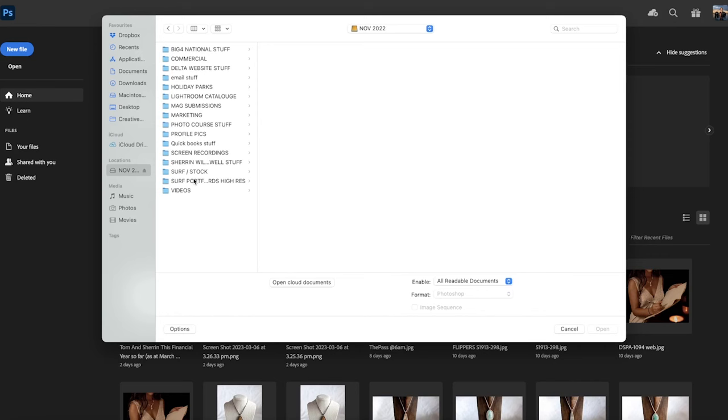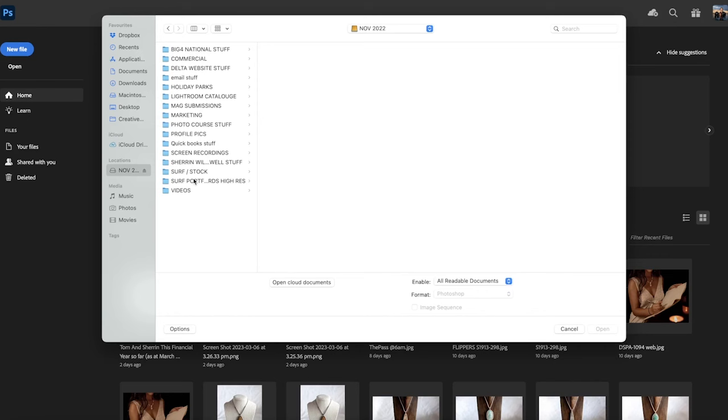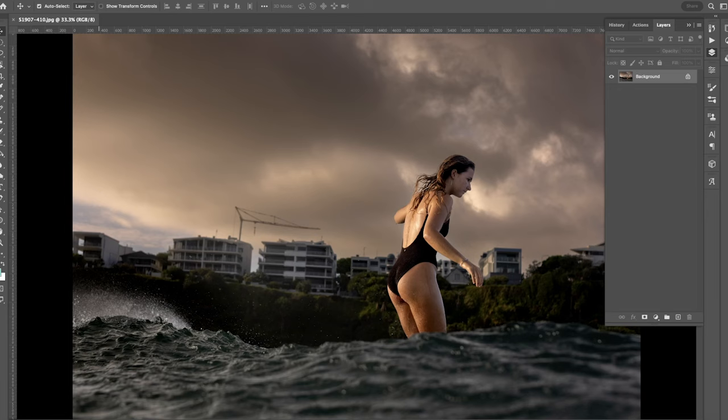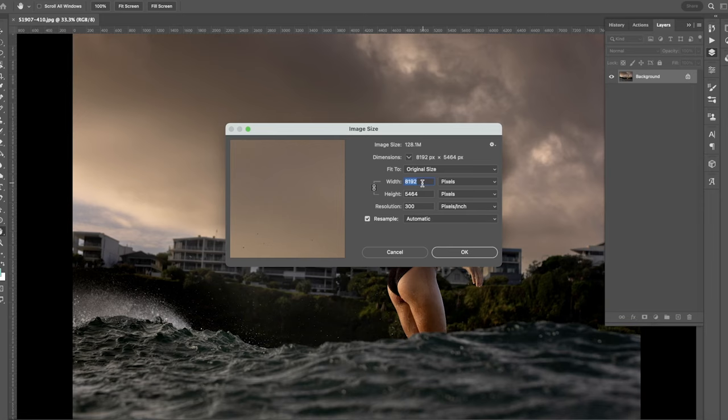We'll just come into Photoshop. And in Photoshop, we can go to where I saved it. There's my test JPEG. We bring it up, and we can see that the image size is 8,000 pixels wide by 5,500 near enough.